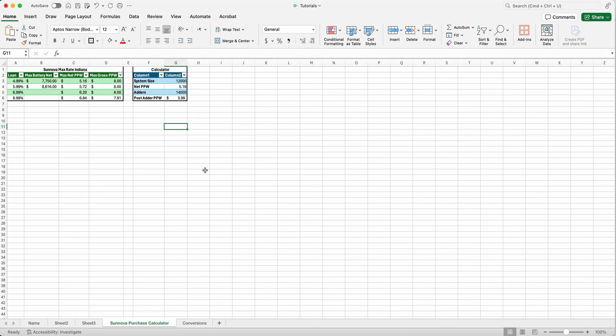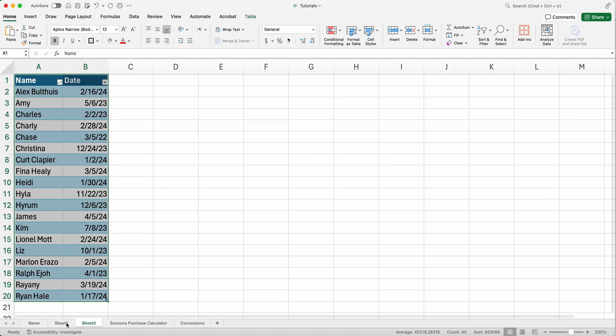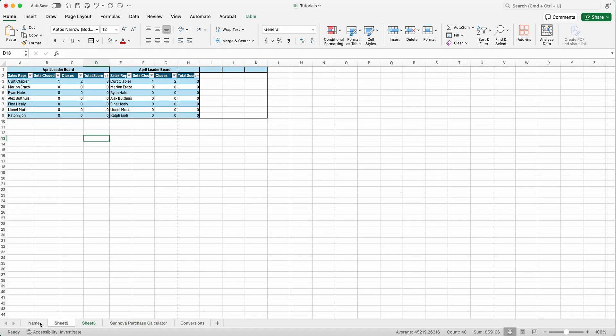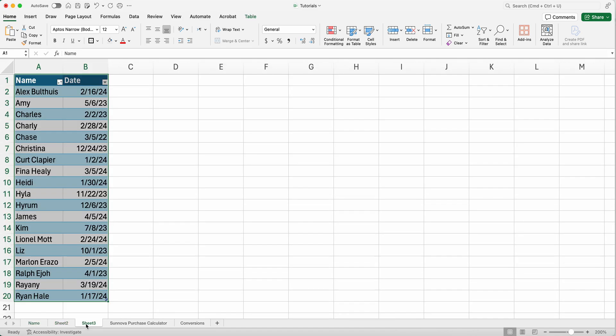All right, Kurt here with Teach Mom How. Today this is a very simple tutorial. I'm going to show you how to create a new tab. These are tabs in Excel, they're also known as sheets.